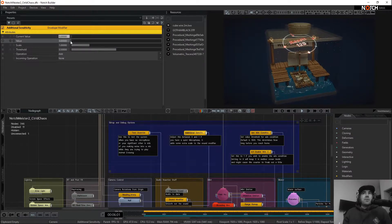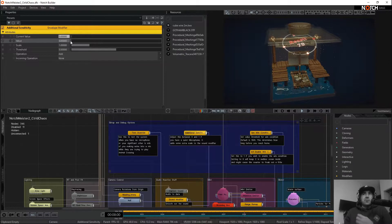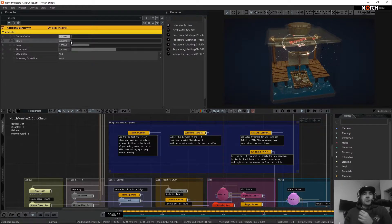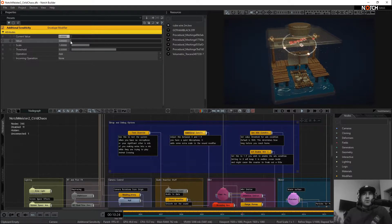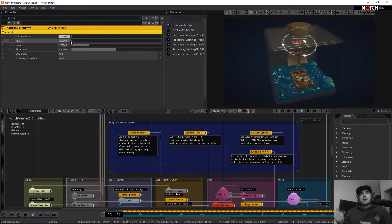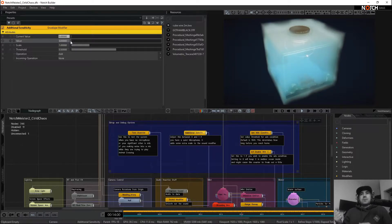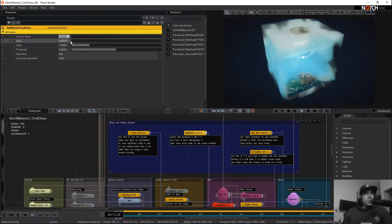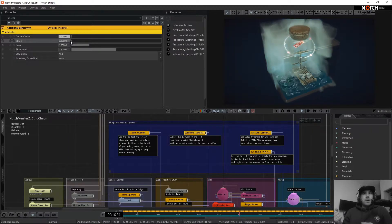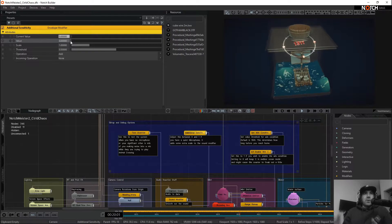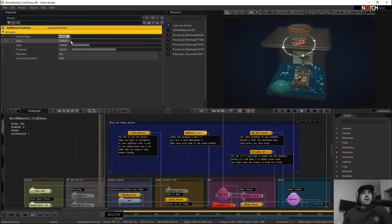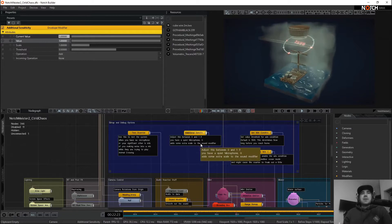And now everything I do will take twice as long or twice as much volume to get it to move along. As you can see, it doesn't go quite as far. So we'll leave that back up.